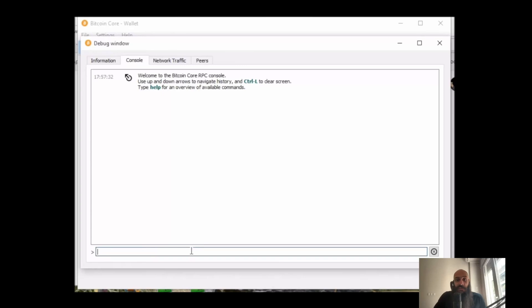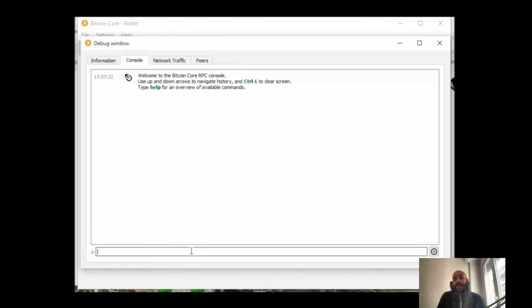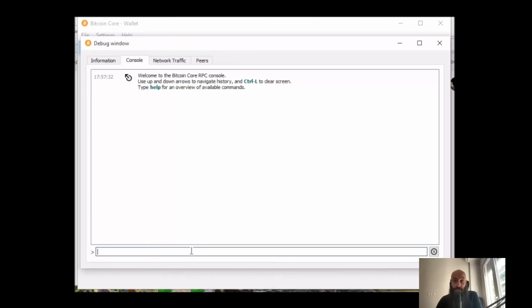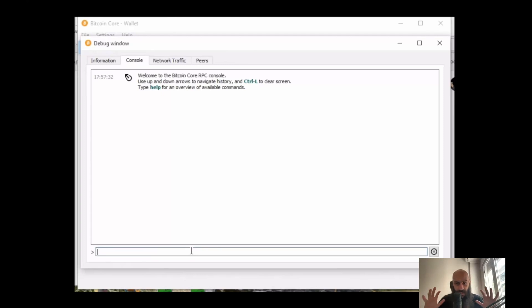So multiple inputs in that instance would mean that you're taking the five pound note, you're taking the loose change and you're combining it and paying for your coffee and bagel. Multiple outputs would mean that of course the coffee shop is paid but you're also paid in the form of the change you receive. So transactions can have multiple inputs, multiple outputs.